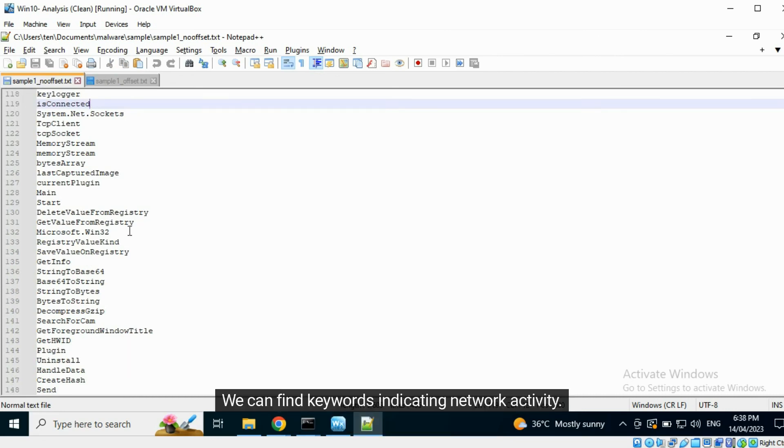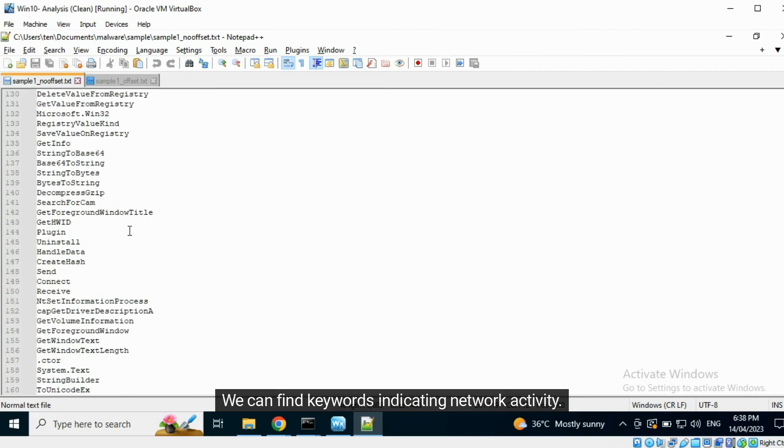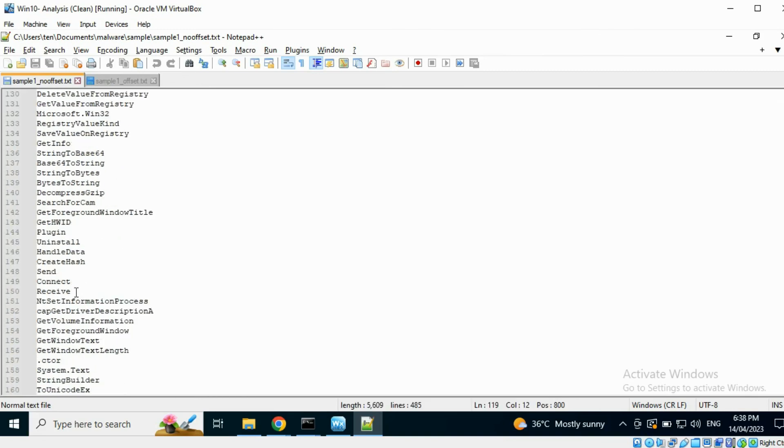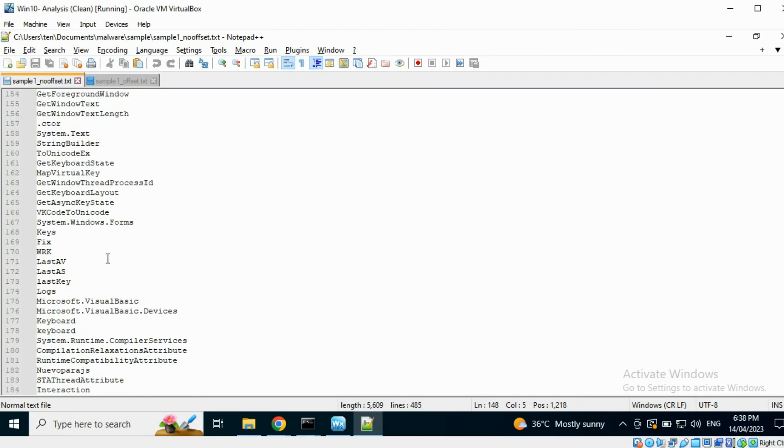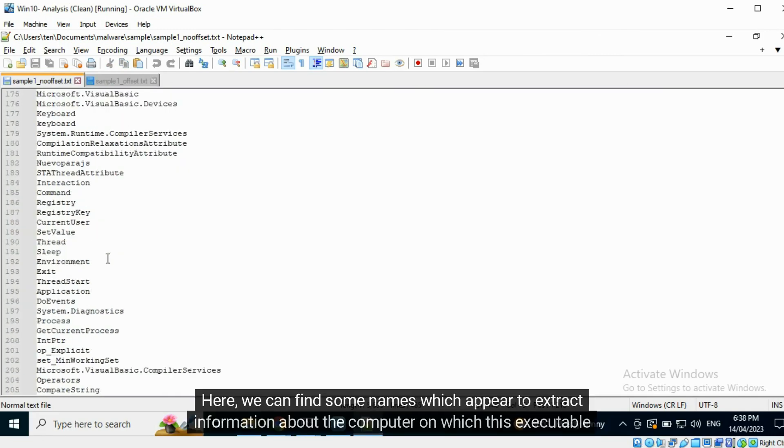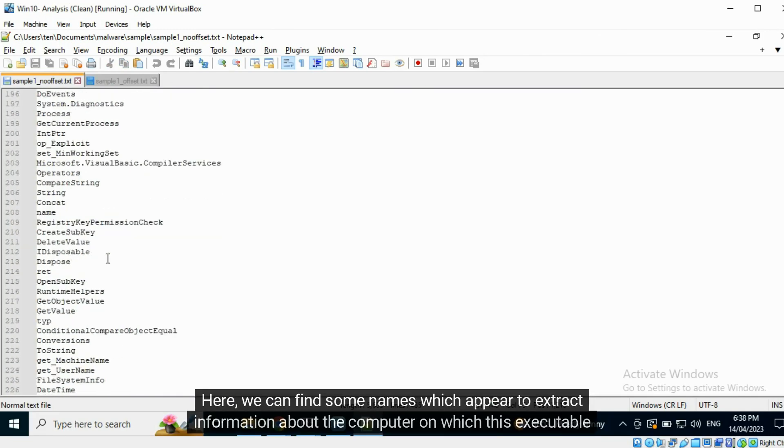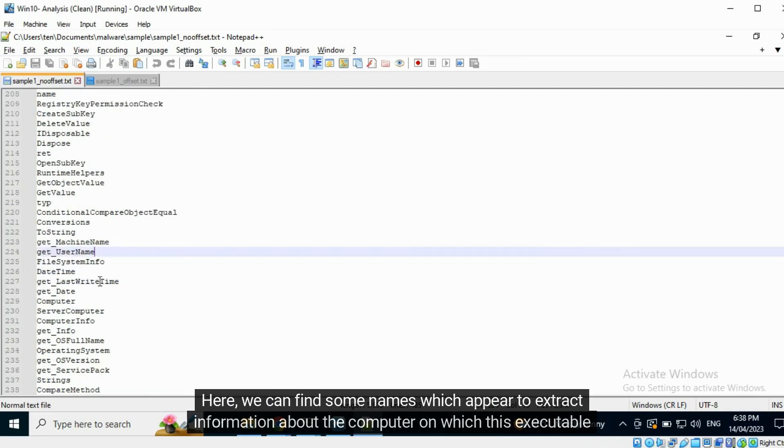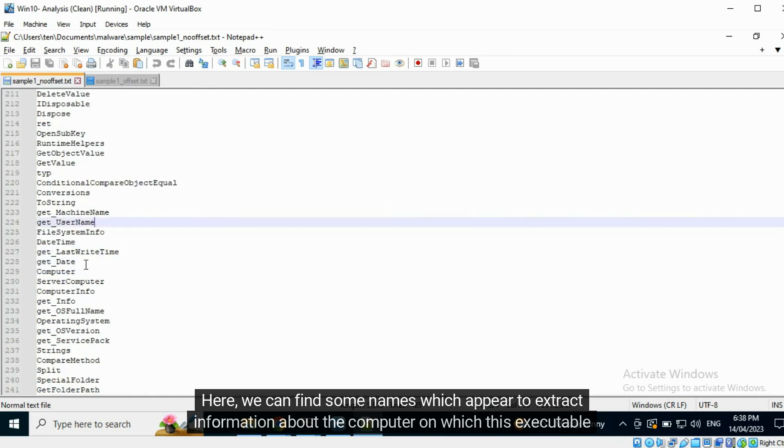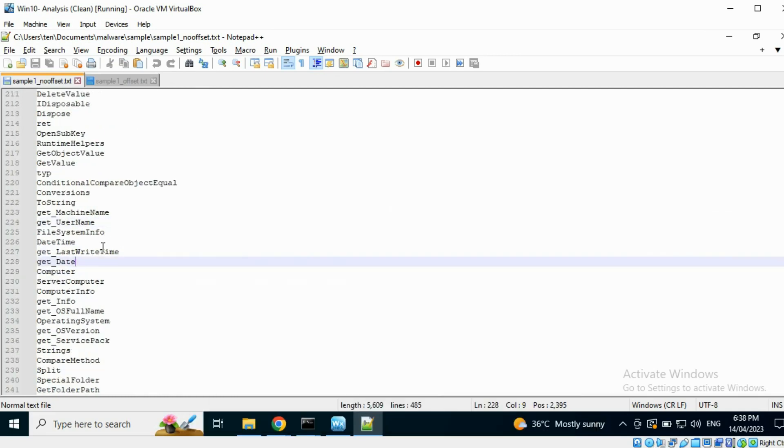We can find keywords indicating network activity. Here, we can find some names which appear to extract information about the computer on which this executable is running.